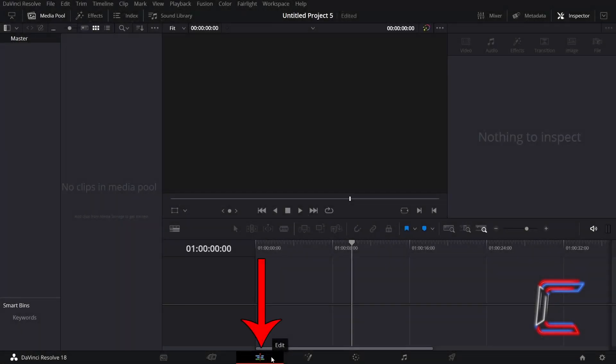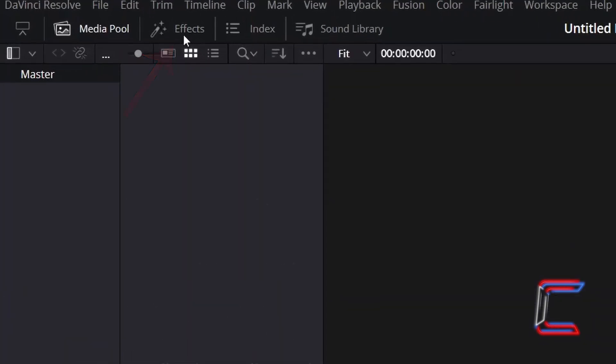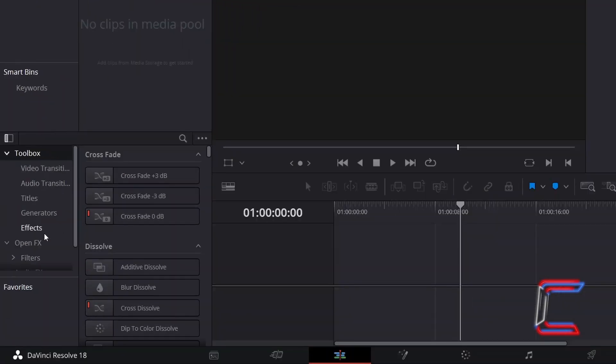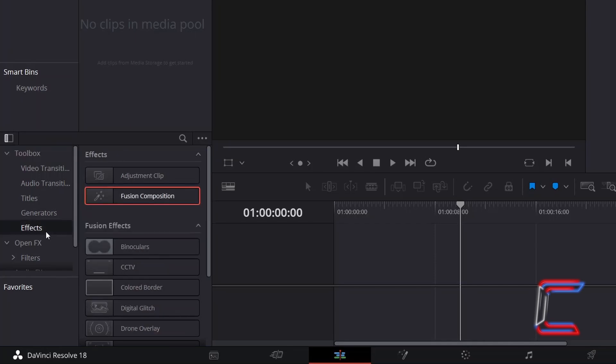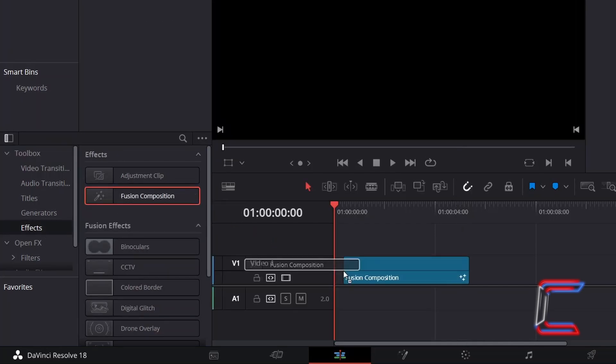Inside your project's edit window, go to Effects. Underneath Toolbox, select Effects, and add a Fusion Composition clip to your timeline.